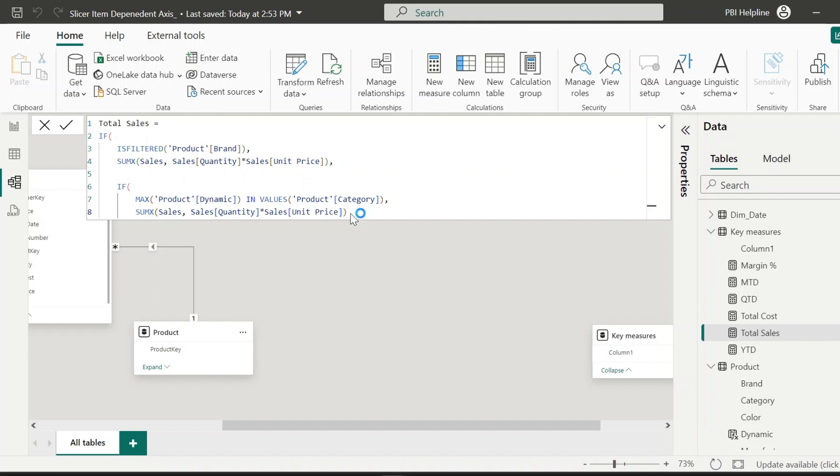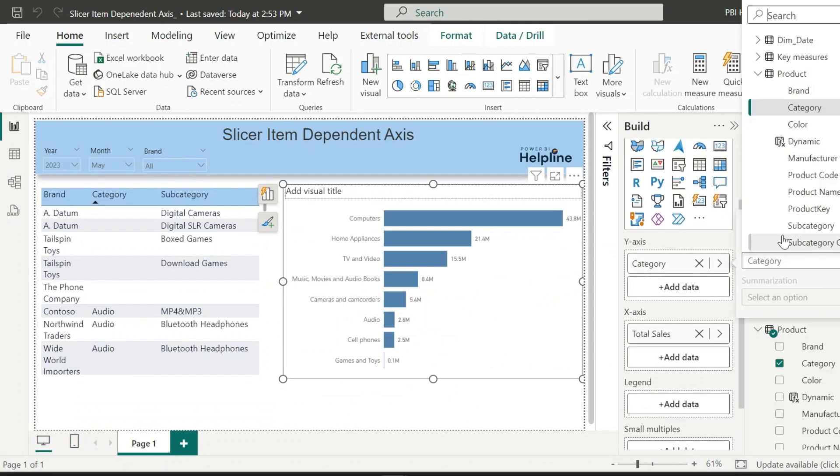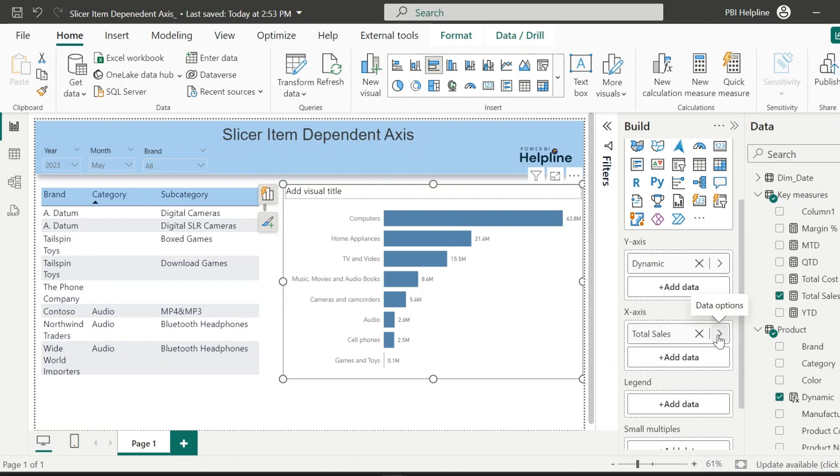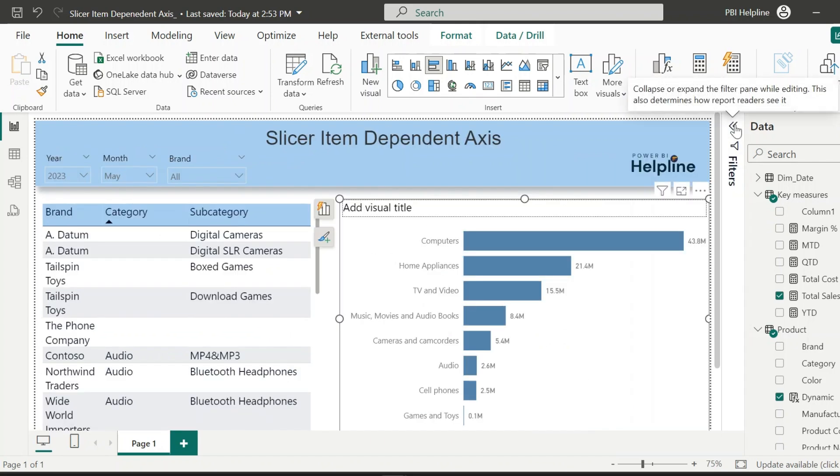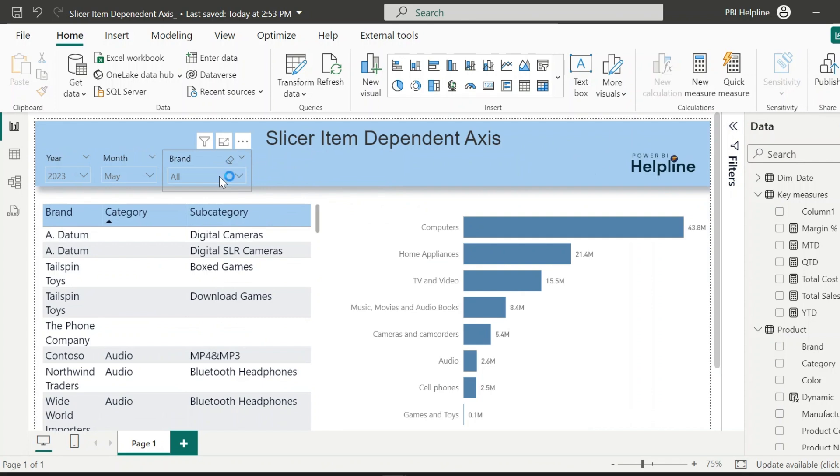This will be used for the default where nothing is selected from the brand slicer. With that, let's jump into the report page and change the y-axis of our bar chart. Now we can use the dynamic column, and since we have already modified the same total sales measure, we don't need to change it. Still we have one more workaround to do, but before that let's test our solution.